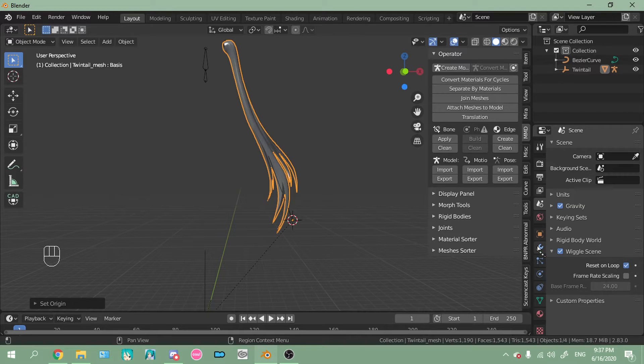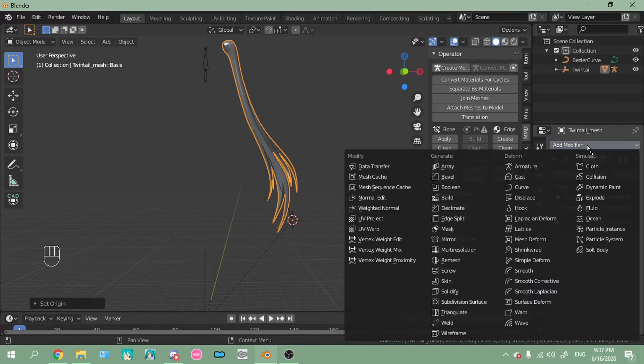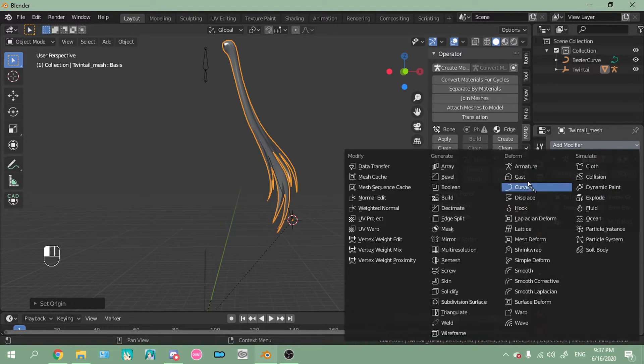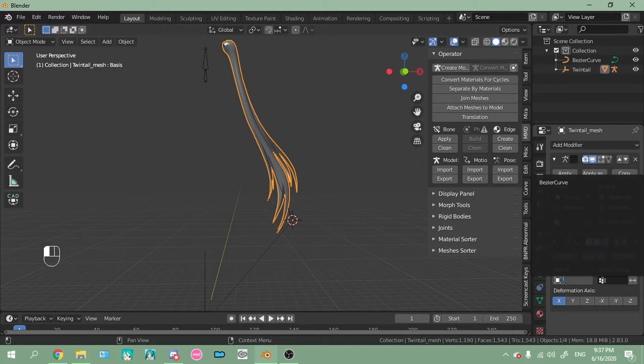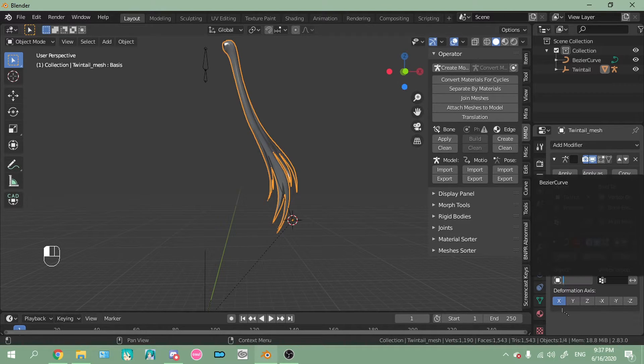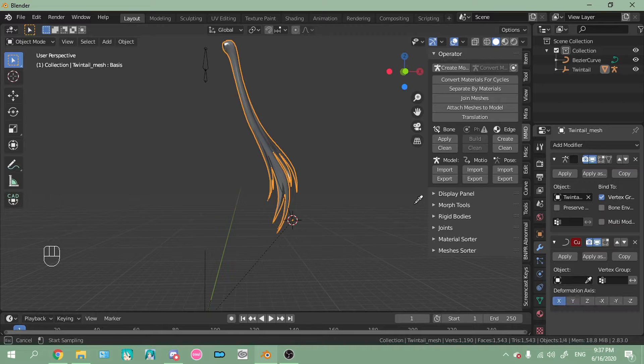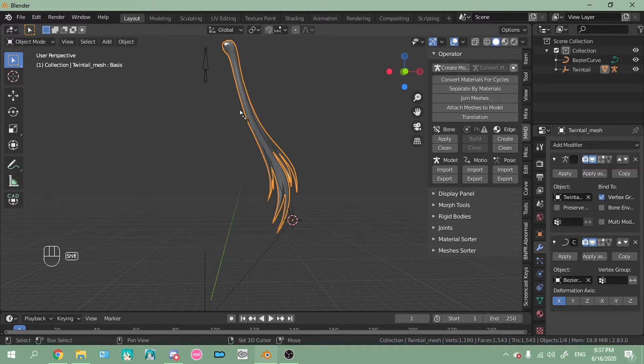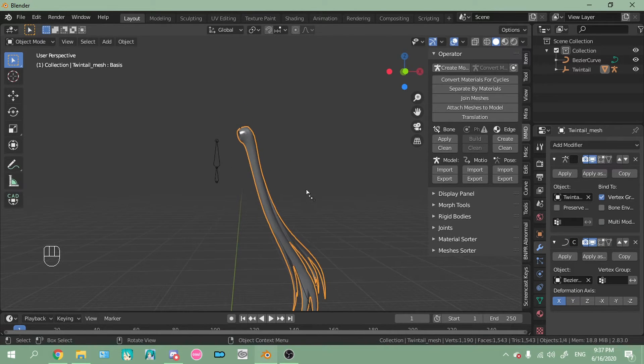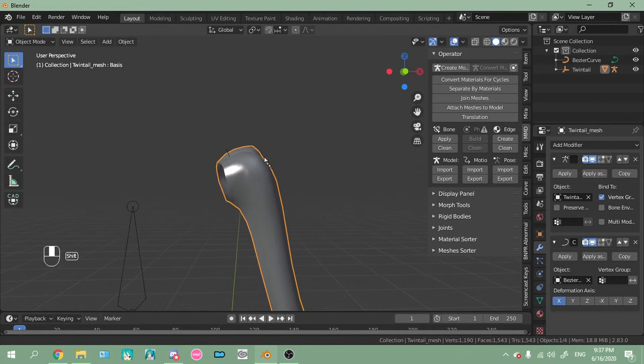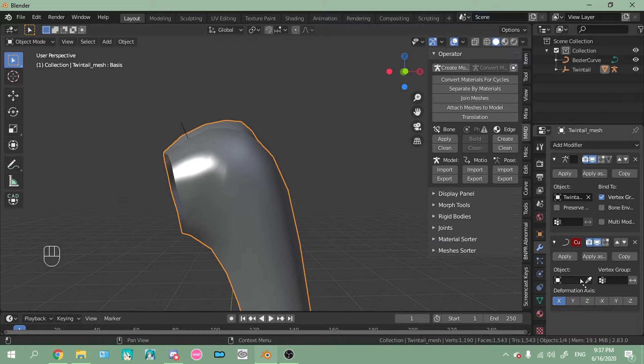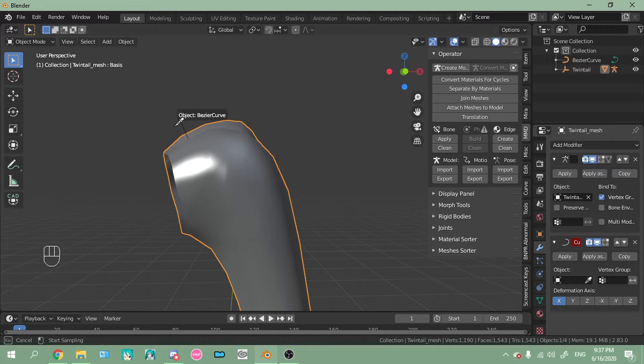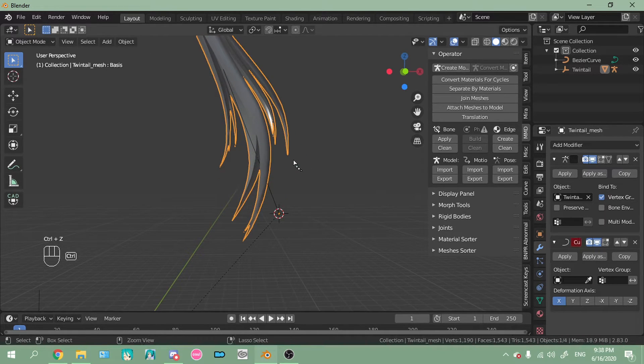And now here's the fun part. You want to go to this wrench here, this is where your modifiers are, add modifier, deform, curve. And then you can either select the curve in the drop down list or you can use this eyedropper here and it works. So if you did this properly it should only deform a little bit. It's not even deforming at the top at all. Sweet.